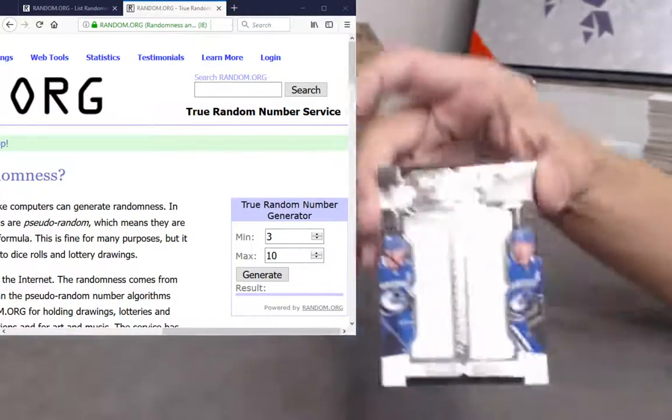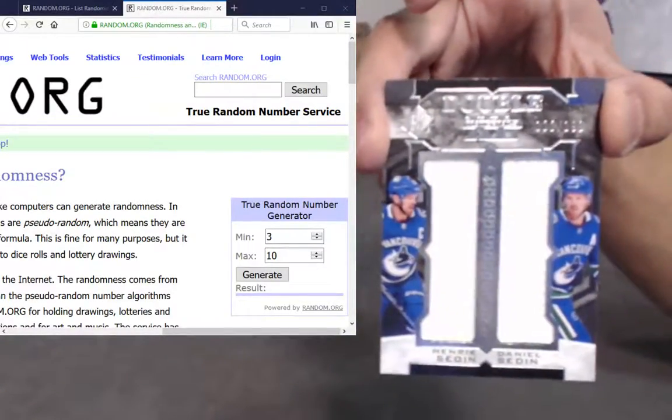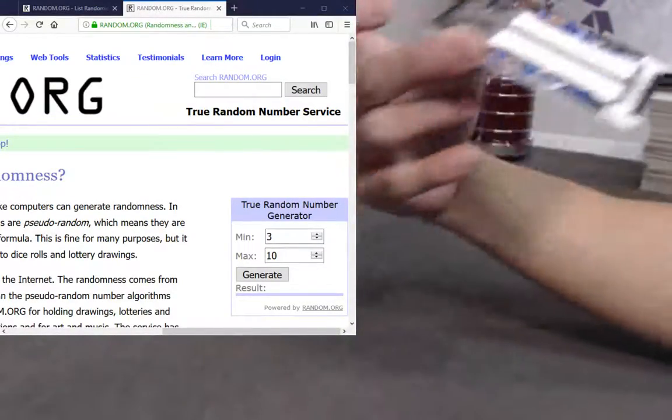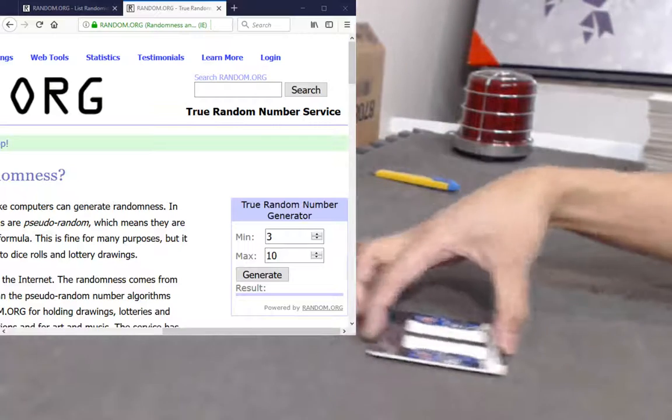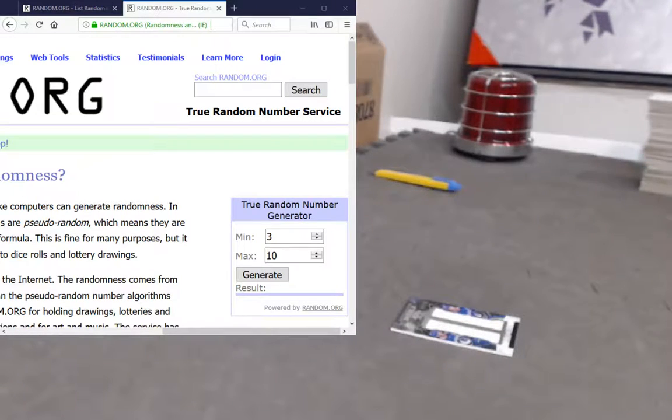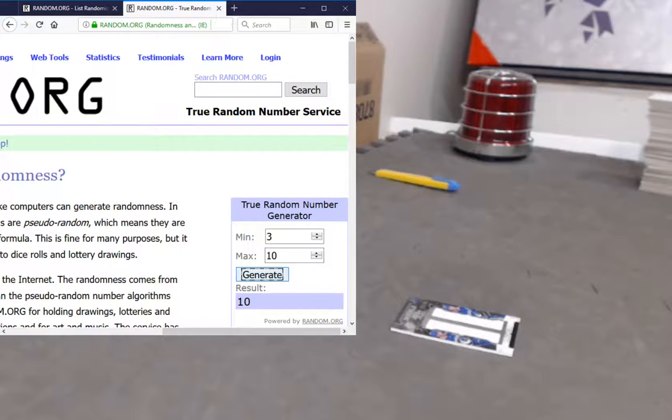Henrik Sedin dual jersey, numbered at 199. So let's figure out how many numbers we're going to. Ten! Why not? A nice big number.